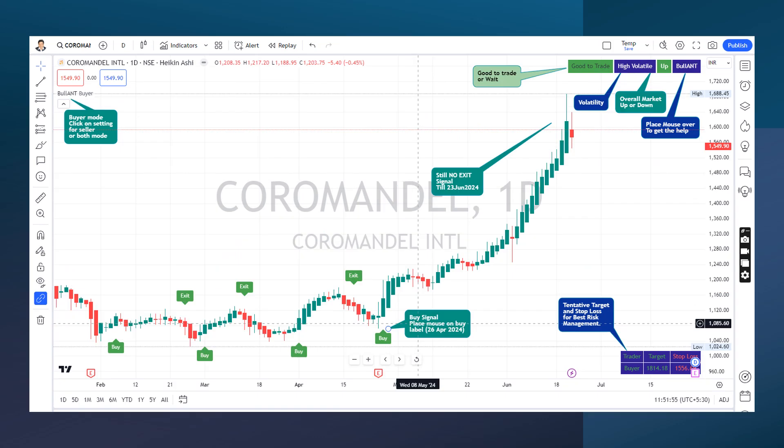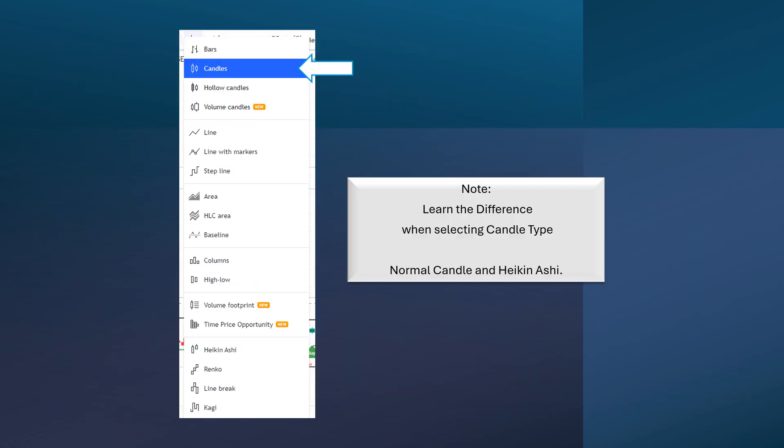This is the same Coromandal chart but on a one-day timeframe. It gave a buy signal on 28th April 2024, and as of 23rd June, it has not yet given an exit signal. So you can continue this journey and hold the position. You can see where your profit journey started from.